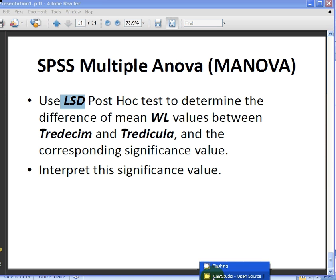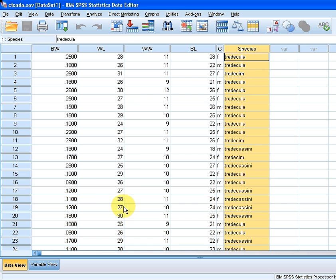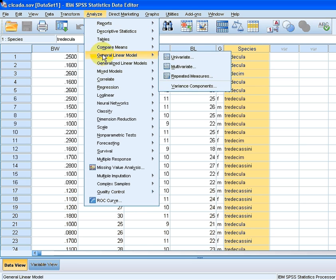Let's get up the SPSS data set. So this is cicada. First off what we do is go to Analyze, we go down to General Linear Model, and we go to Multivariate. So this is a good time to pause and just make a note of that.